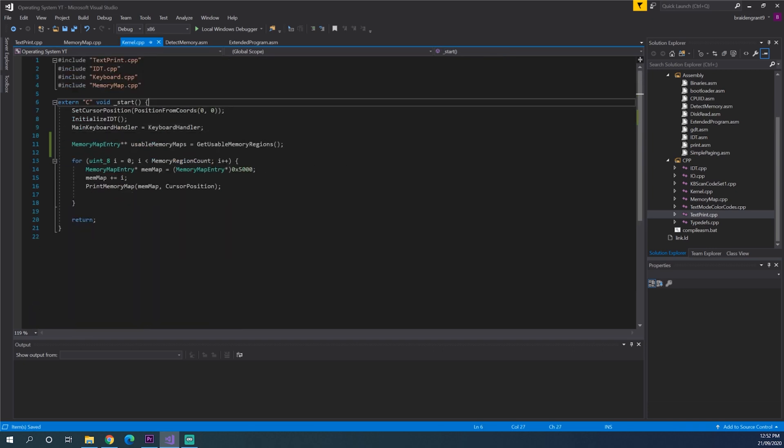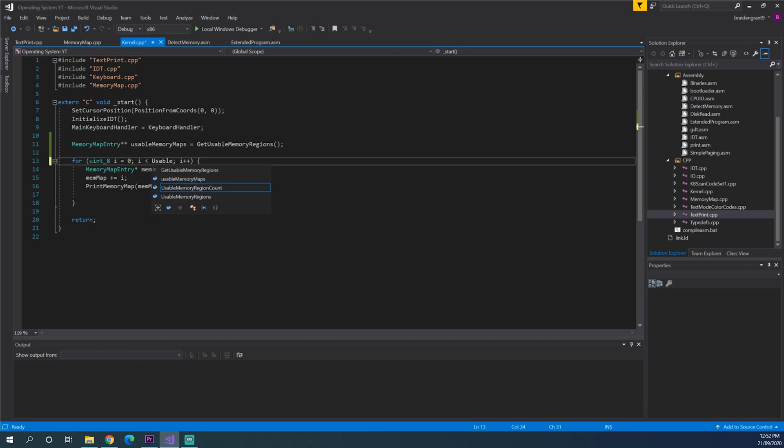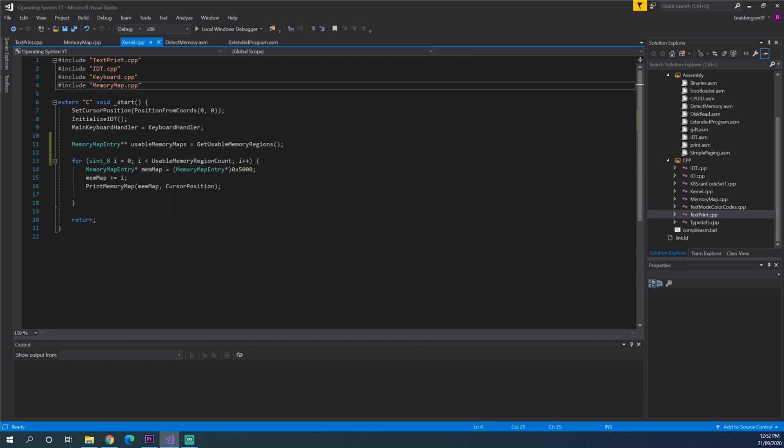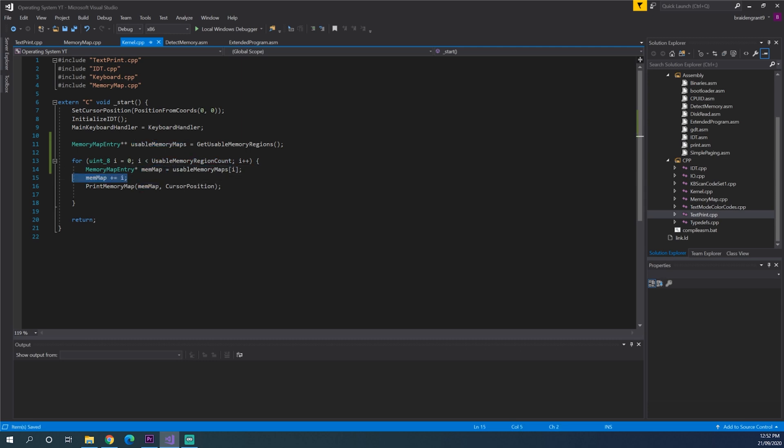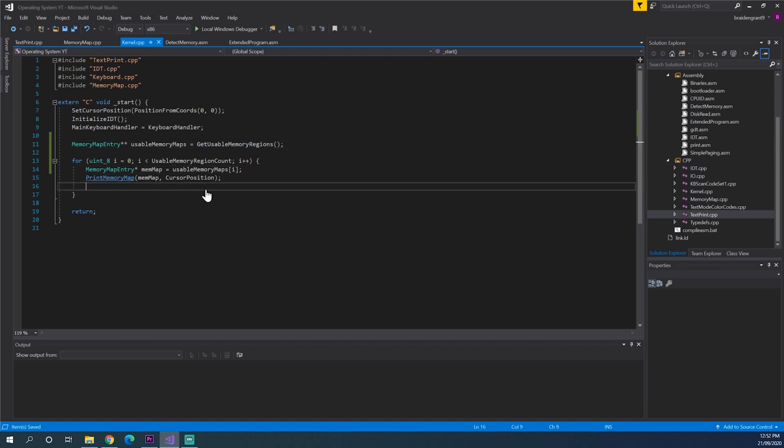Right. So back to kernel.cpp. I less than usable memory region count. Memory map equals usable memory maps i. And then print. Right. Let's see if that works.